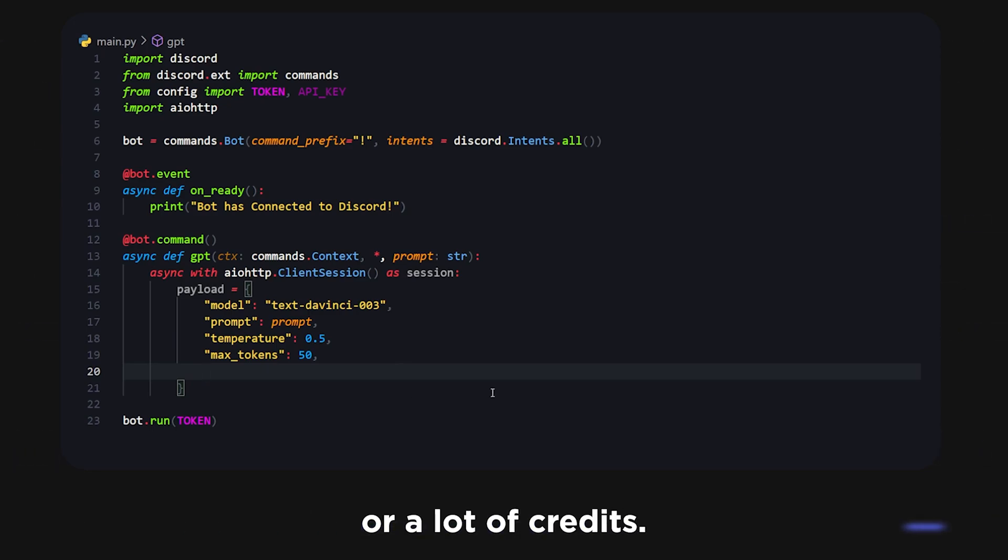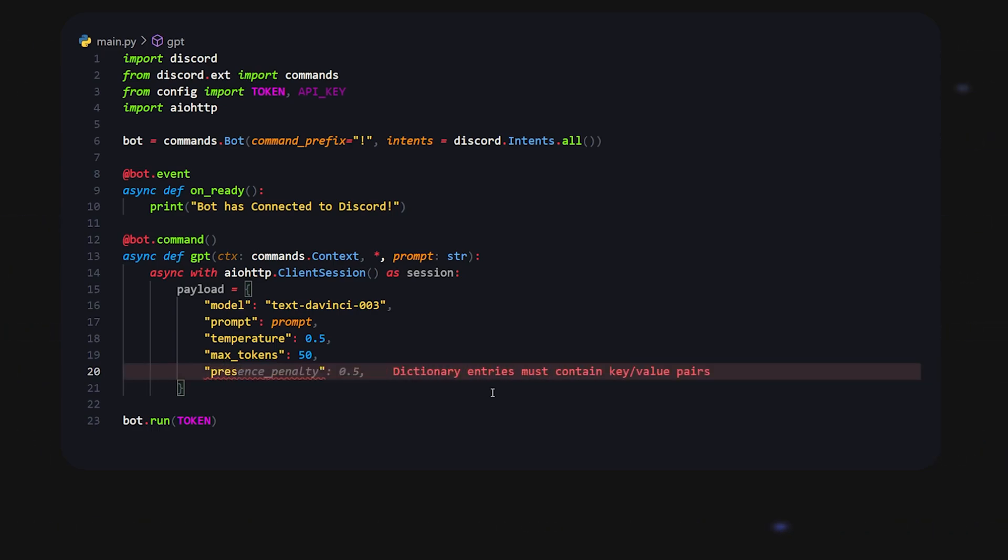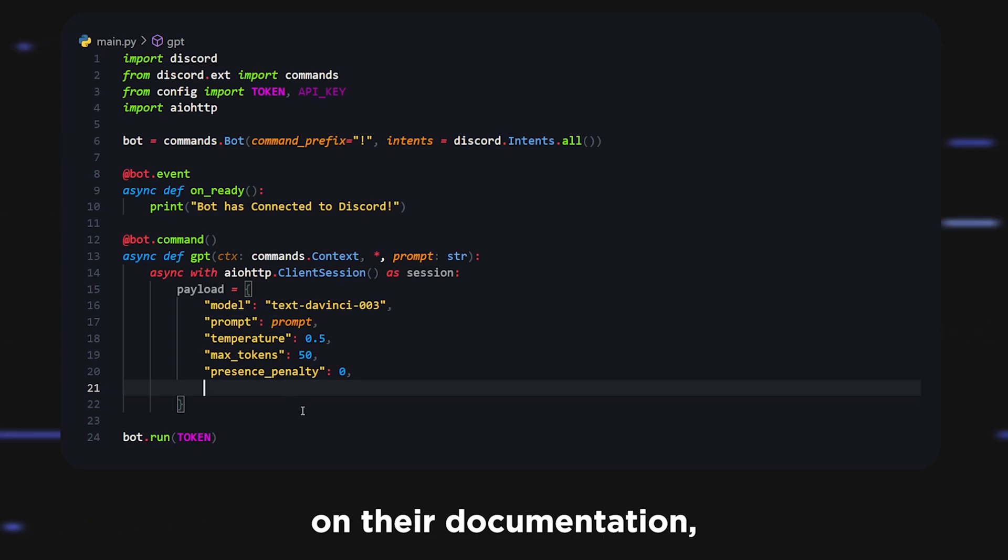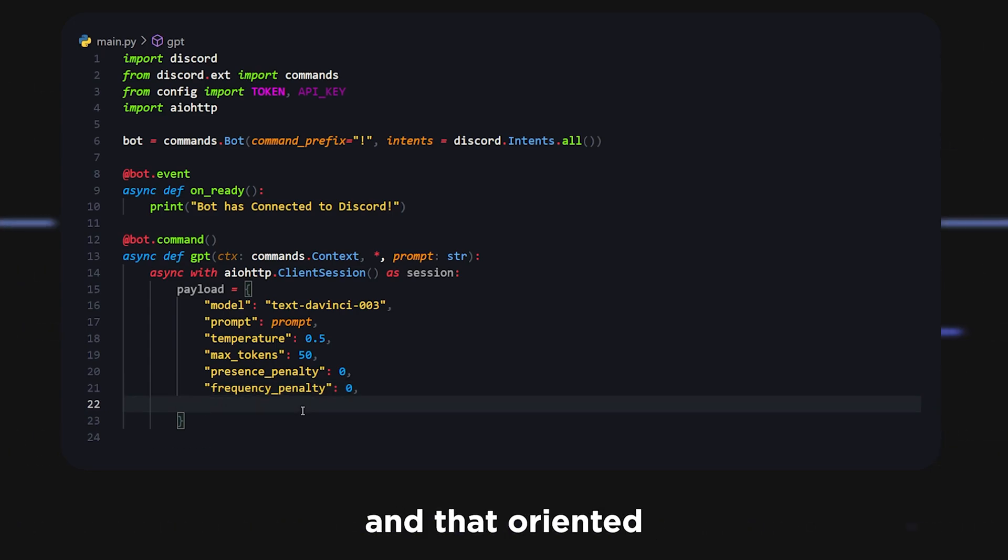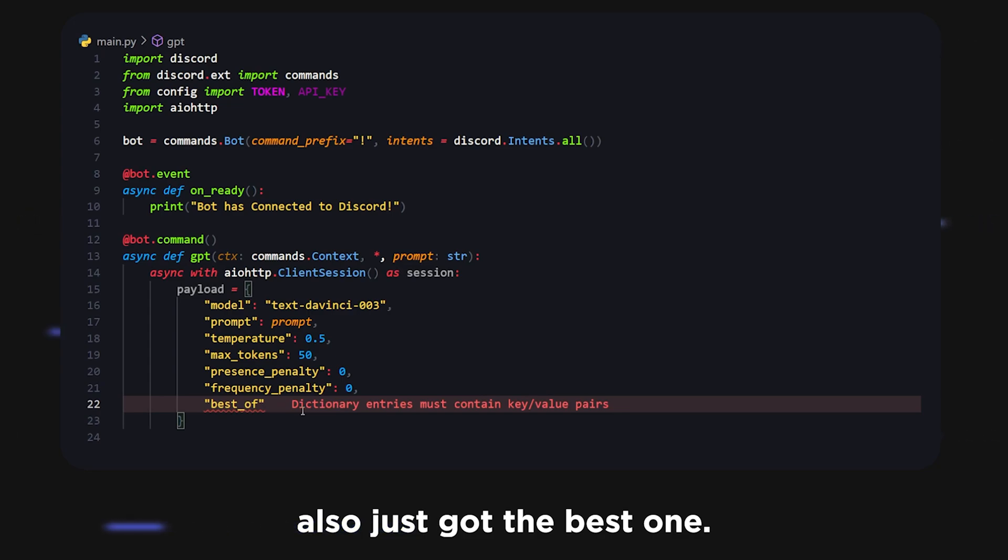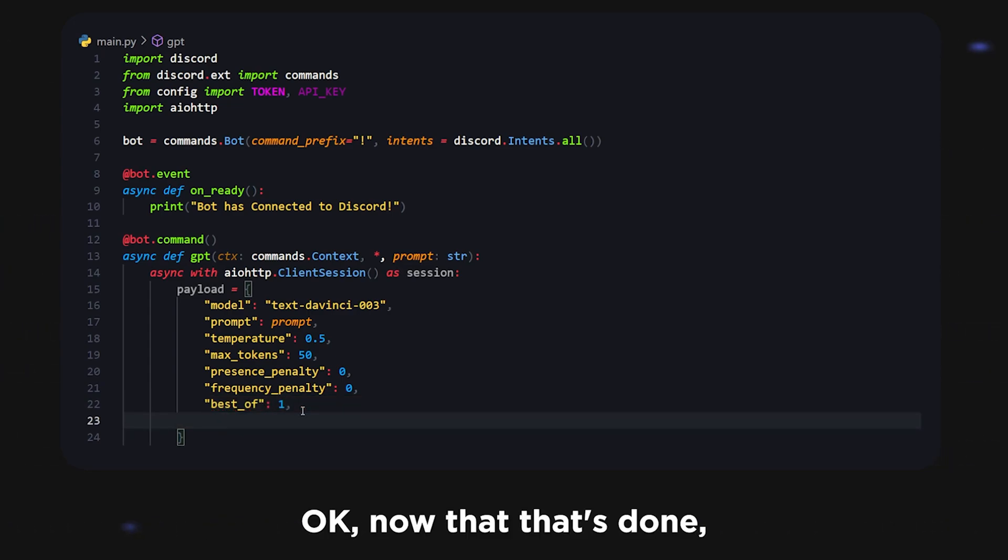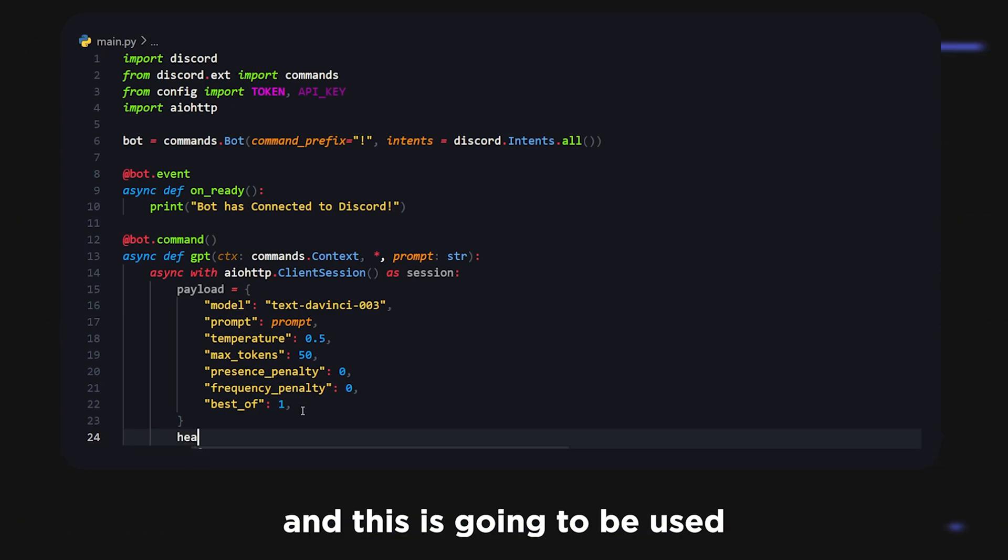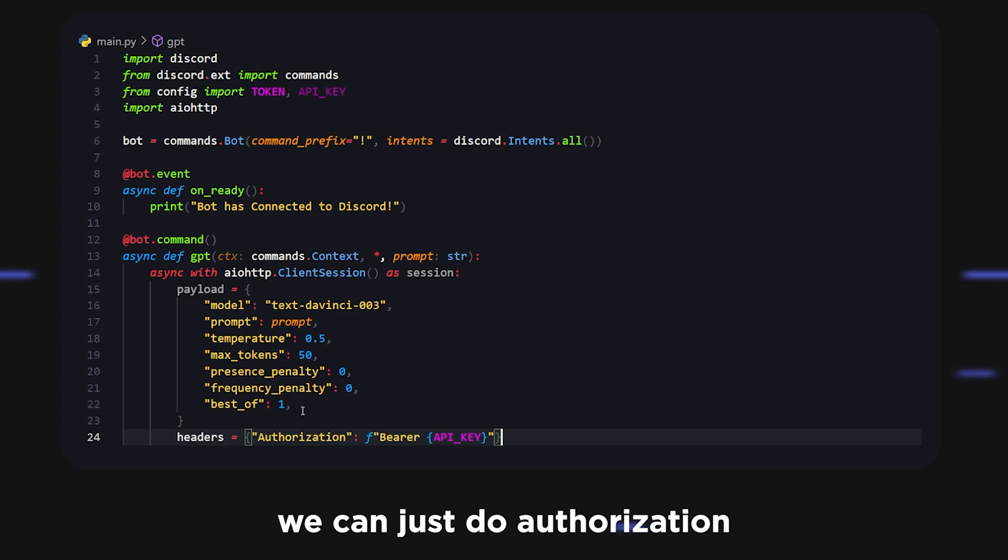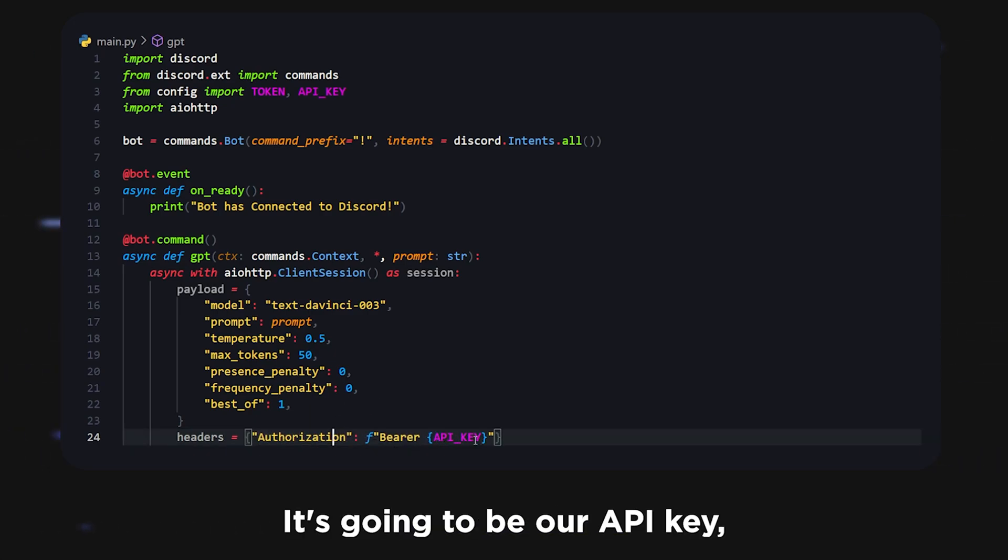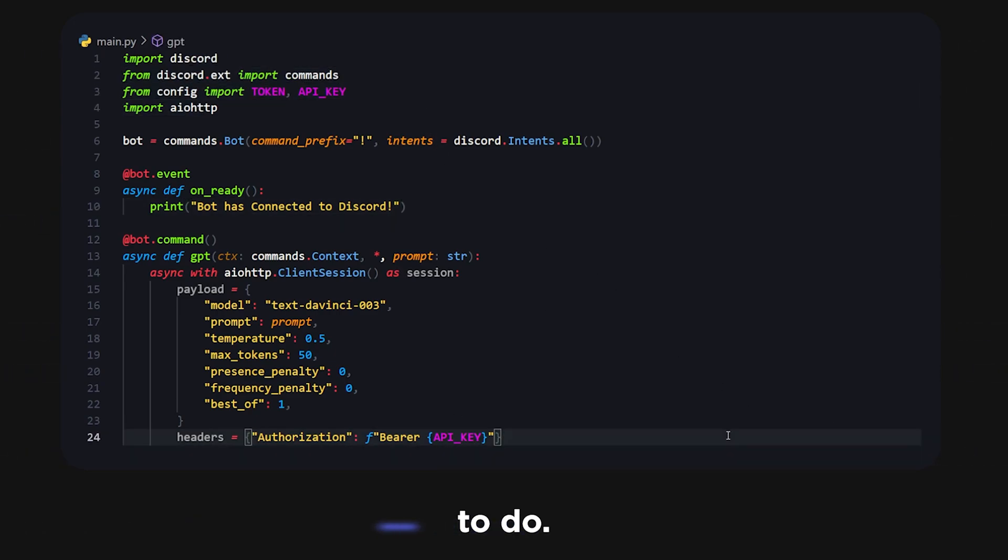50 is a decent amount, so it'll give you a bit of information but won't take up a lot of credits. What we're going to do is also do presence_penalty. I'm just going to say this is zero. There's more information about all these on their documentation, which I will link in the description. We're also going to do frequency_penalty which is also zero, and then best_of. Now that that's done, we're going to do headers and this is going to be used to authorize the API. We can just do authorization like this and then it's going to be an f-string Bearer and our API key.